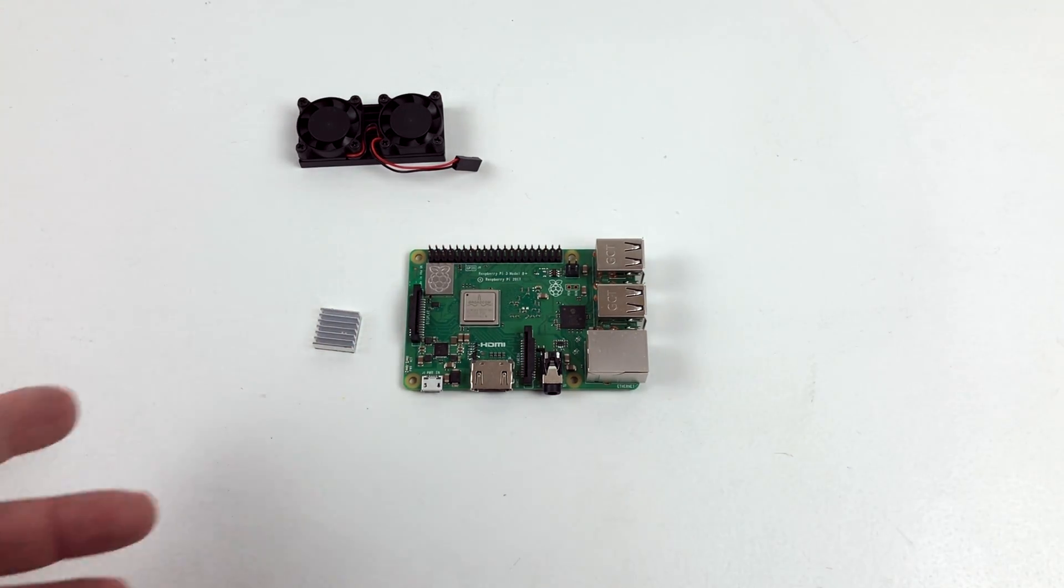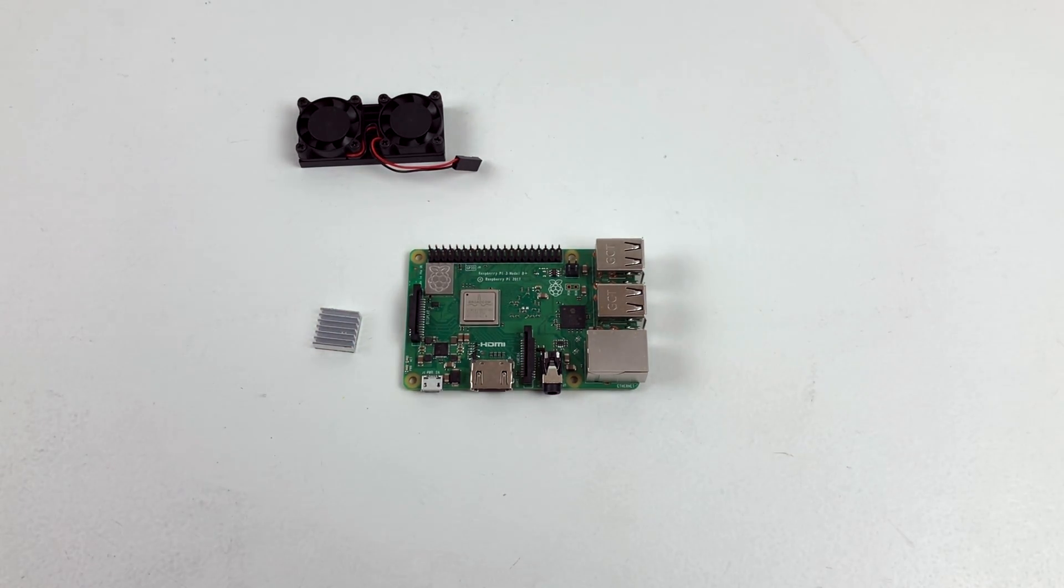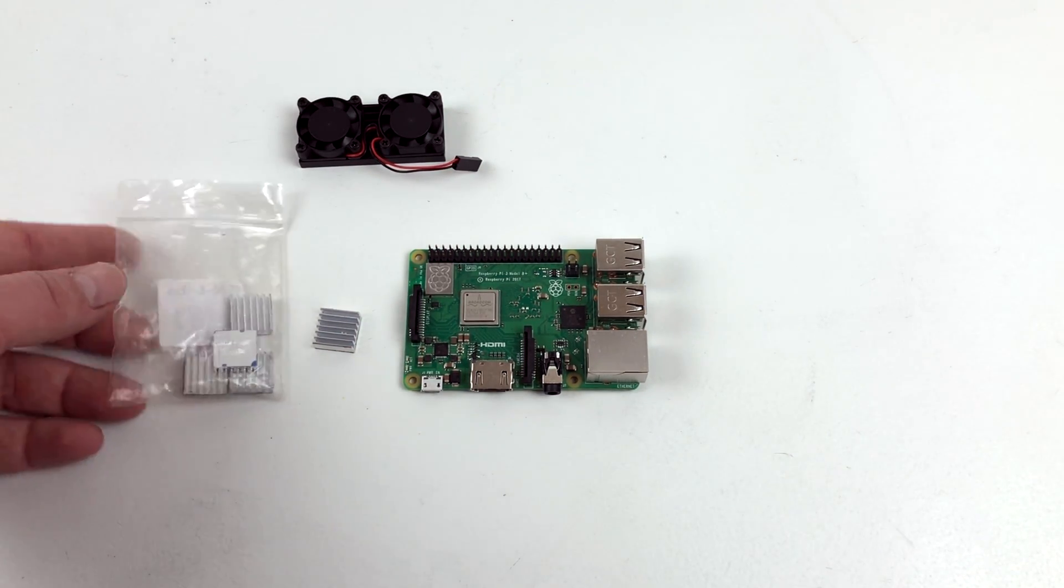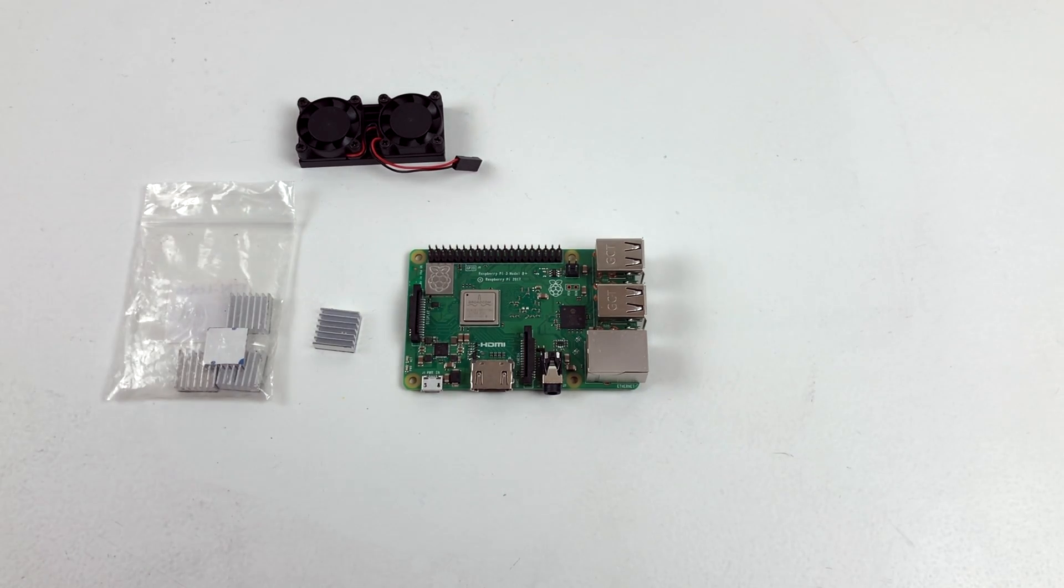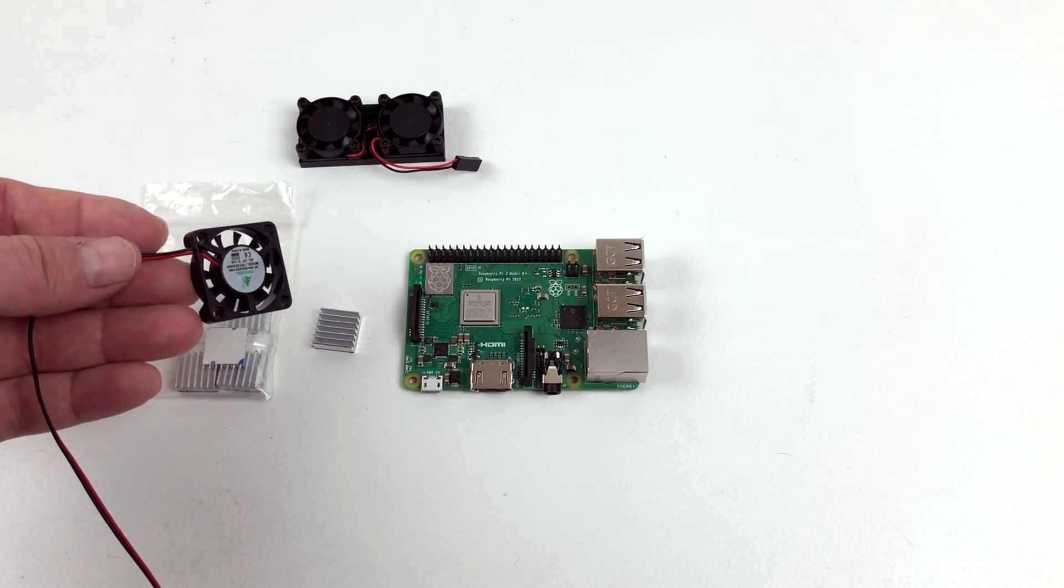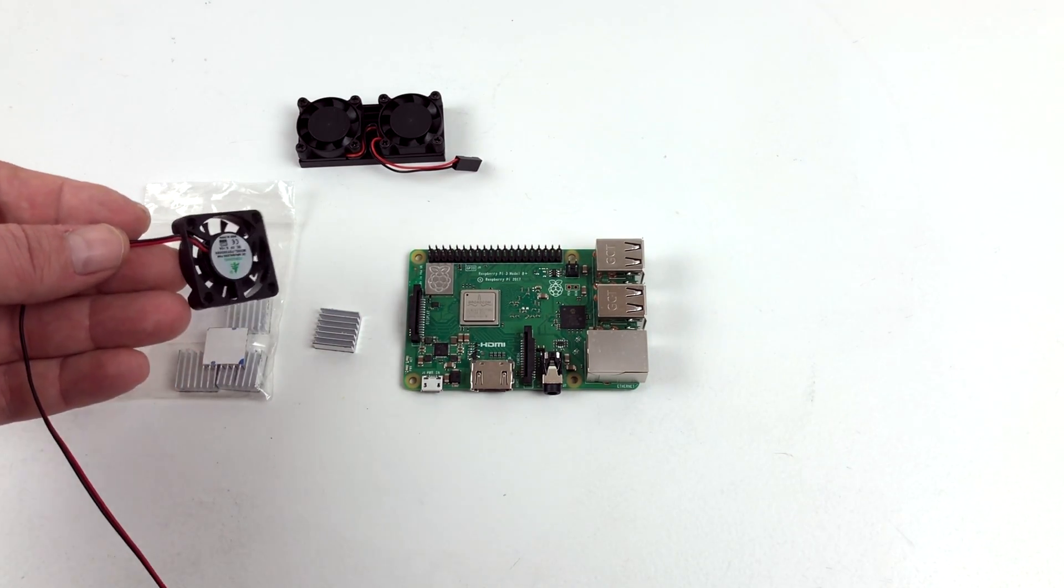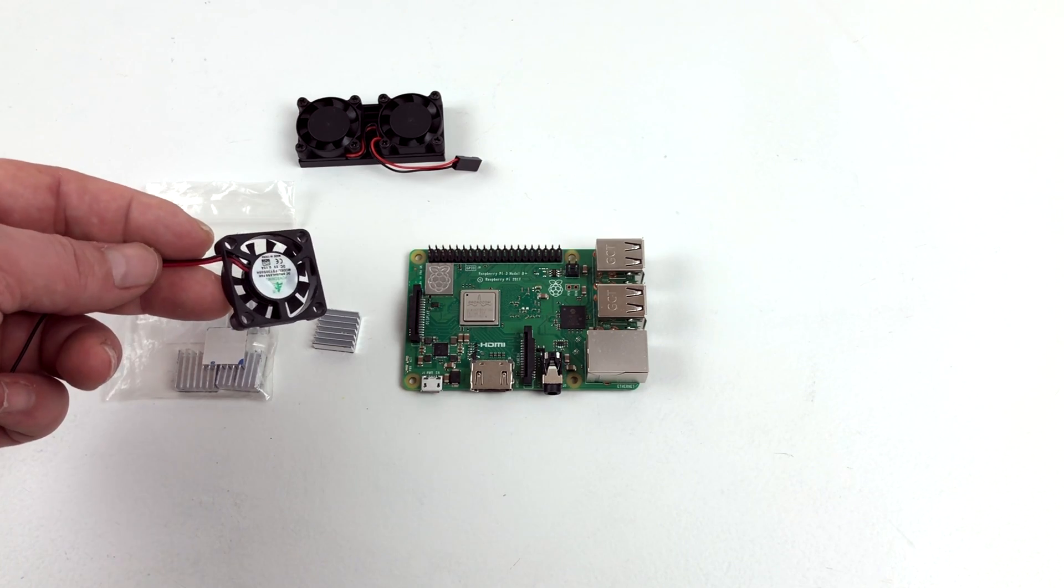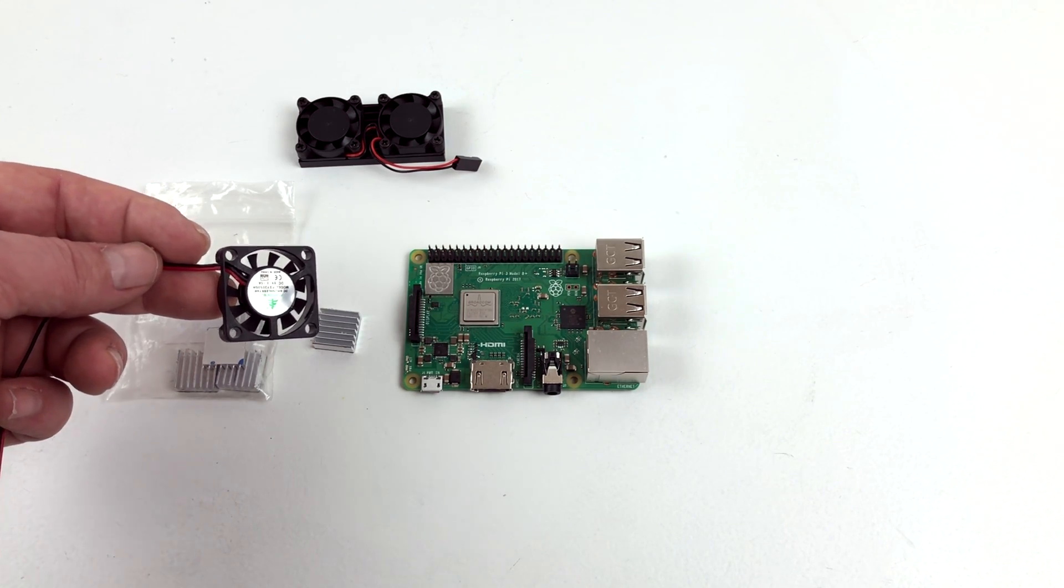You can always get these small heatsinks. They come with kits and things like this, but they really don't do a lot. With a fan on them, I guess they could be sufficient, but I recommend getting a bigger heatsink.